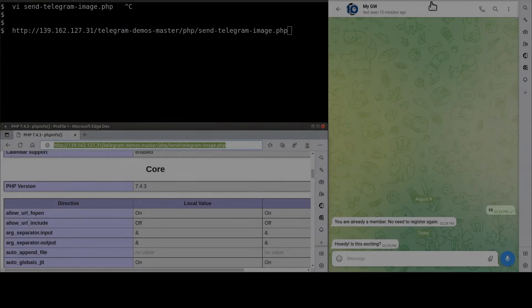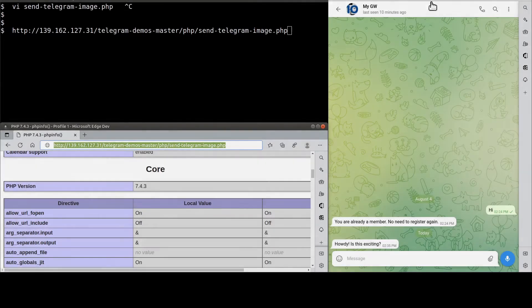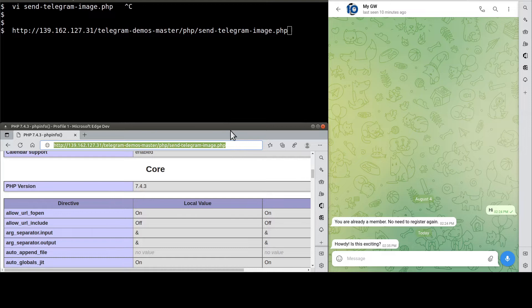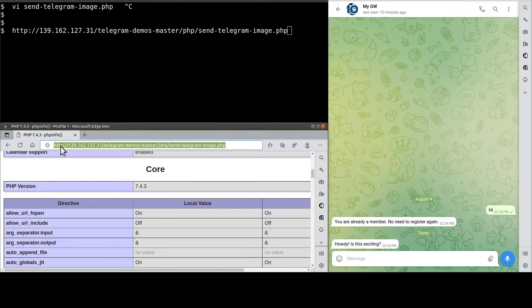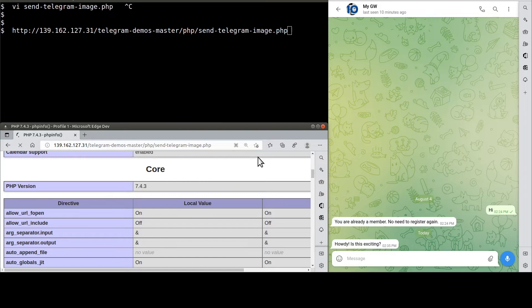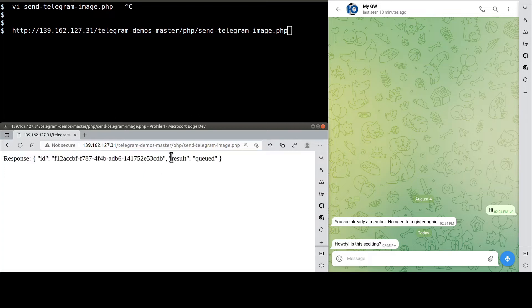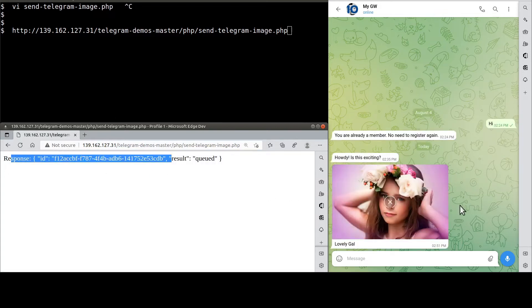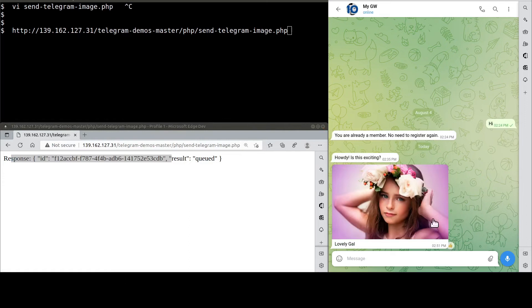Let's visit the PHP page to send the image, like so. See, this is the image.